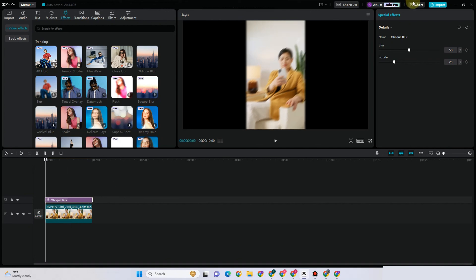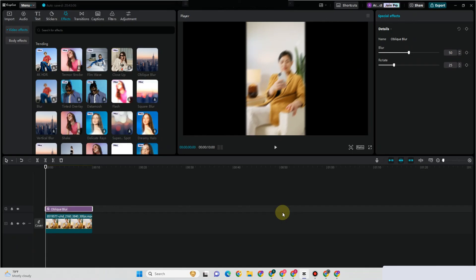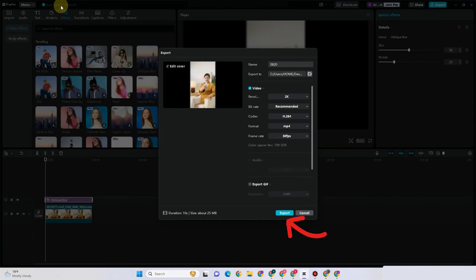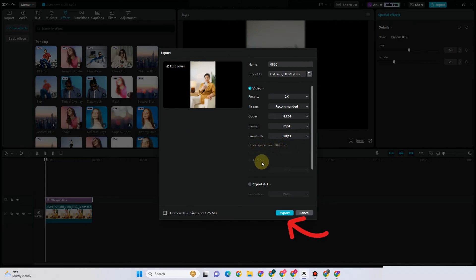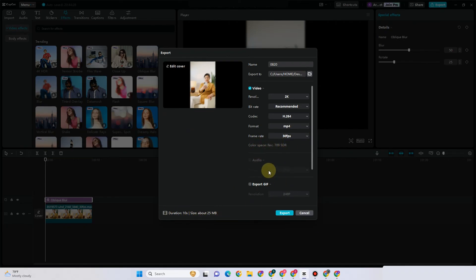If I tap export right here, I can now export my video — as easy as that. I really hope that this video helped you. Thank you for watching. Please do like and subscribe to our channel. See you again in our next videos.